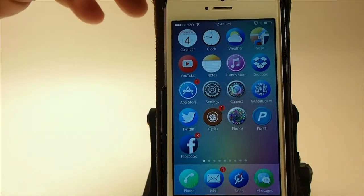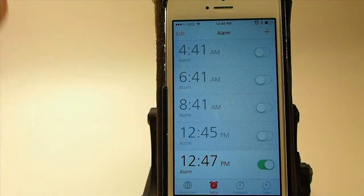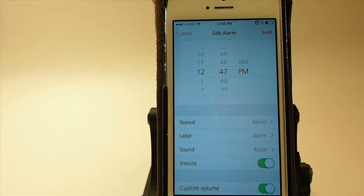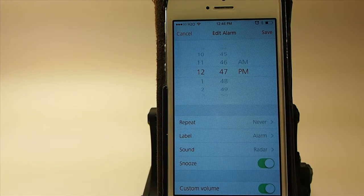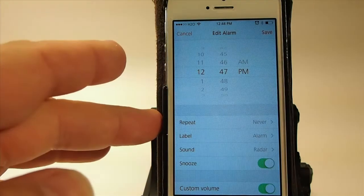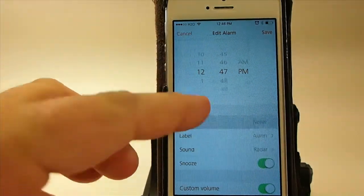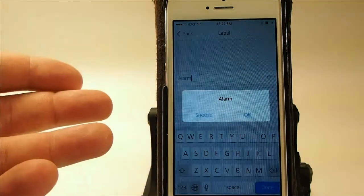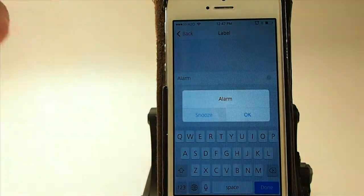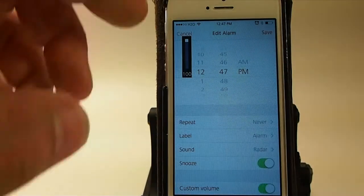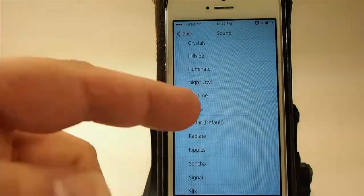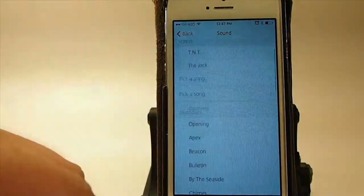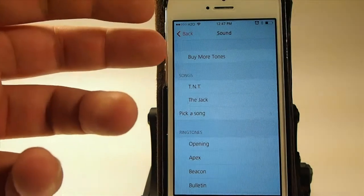Let me give you an example. If we go into edit here, we're at 12:47. You can have your repeat turned on for every day or any day you want. You can change the label to whatever you want. We're going to hit snooze on that one. You can change the sound to anything you want.